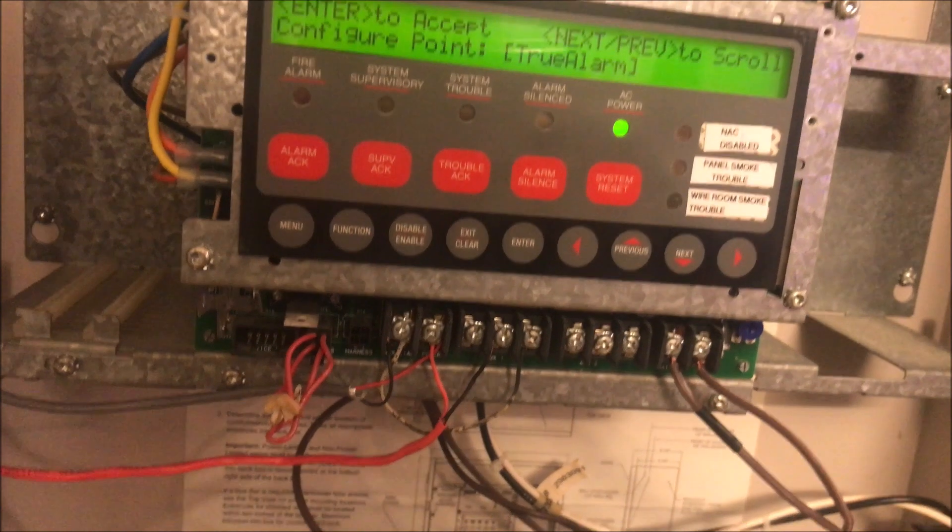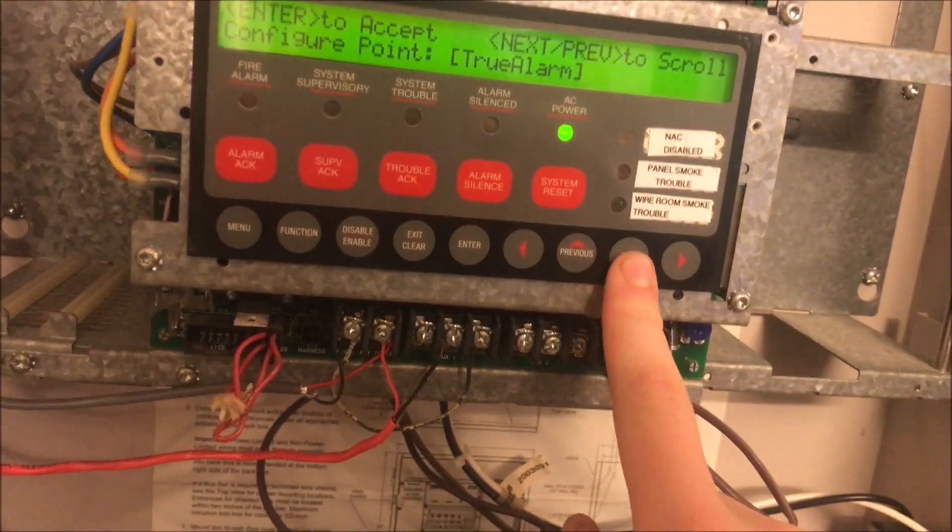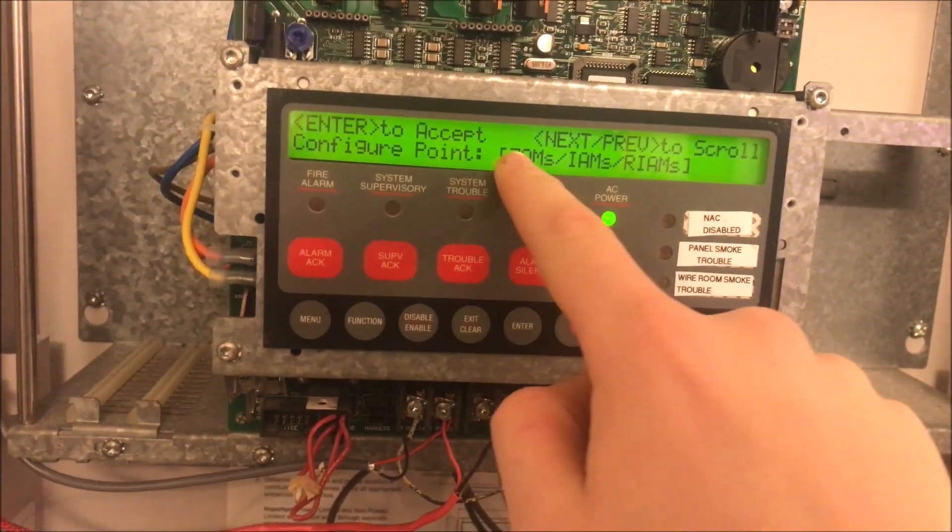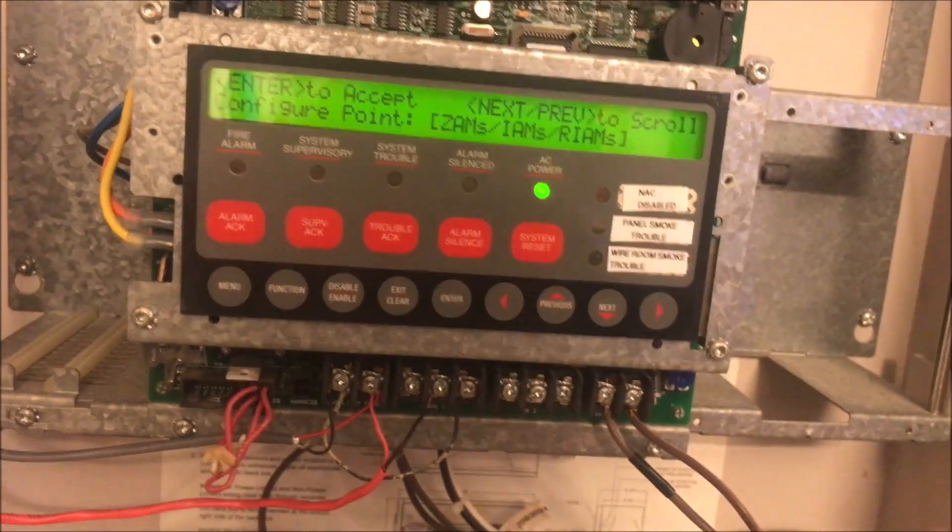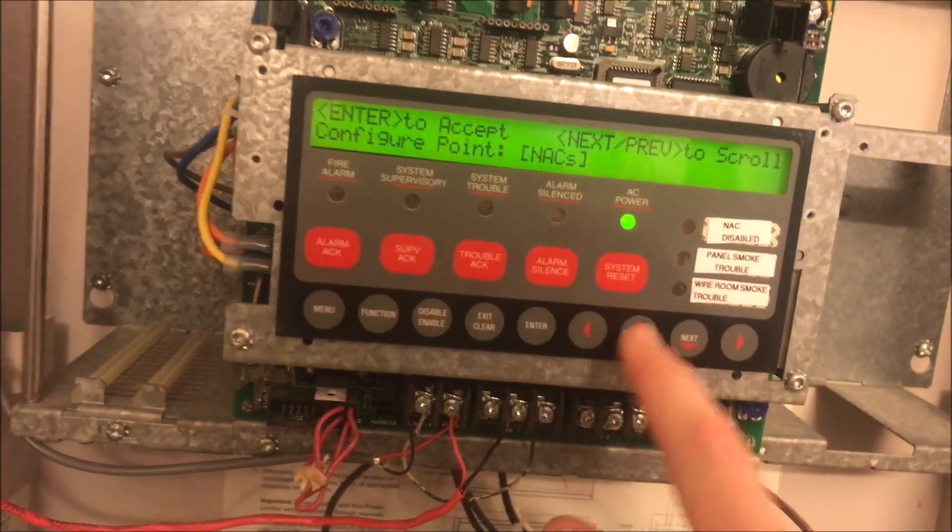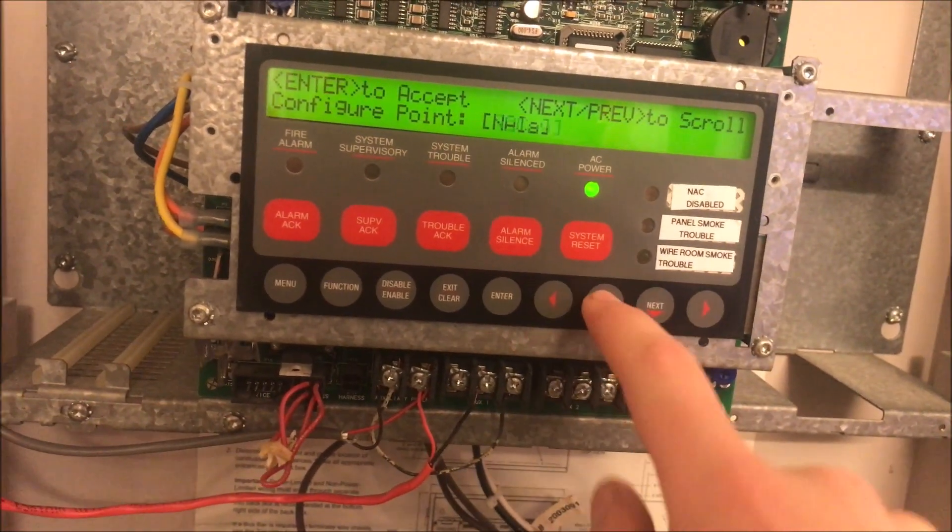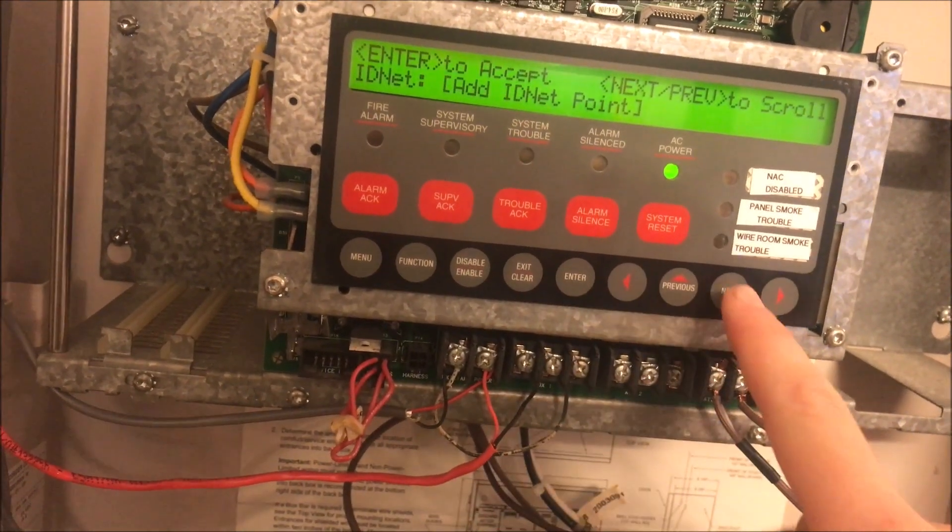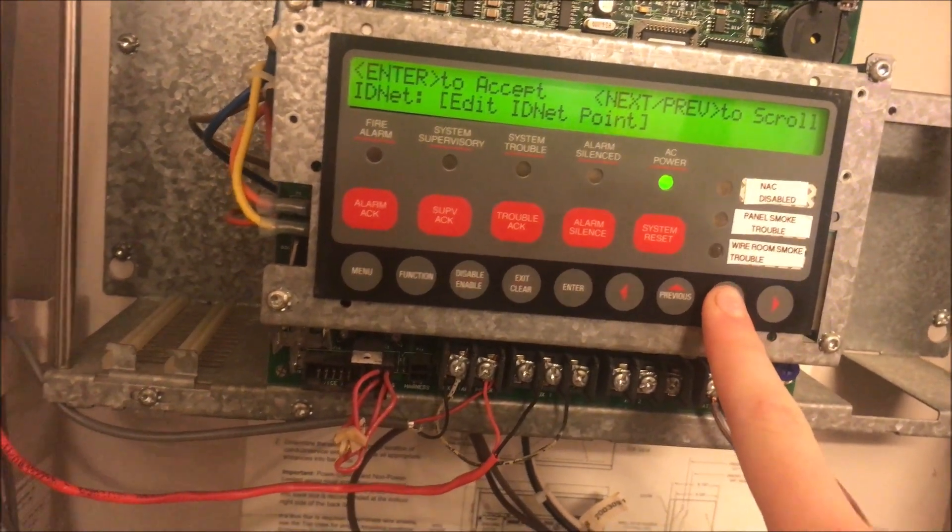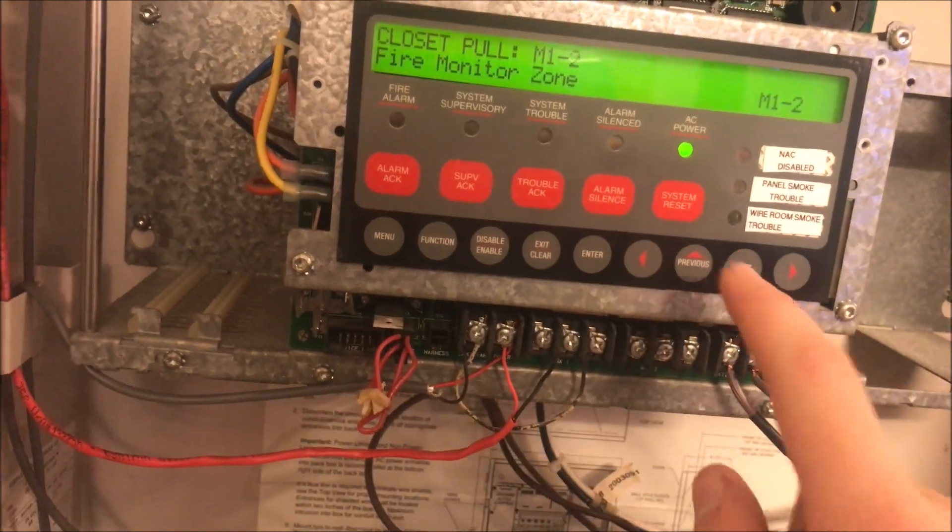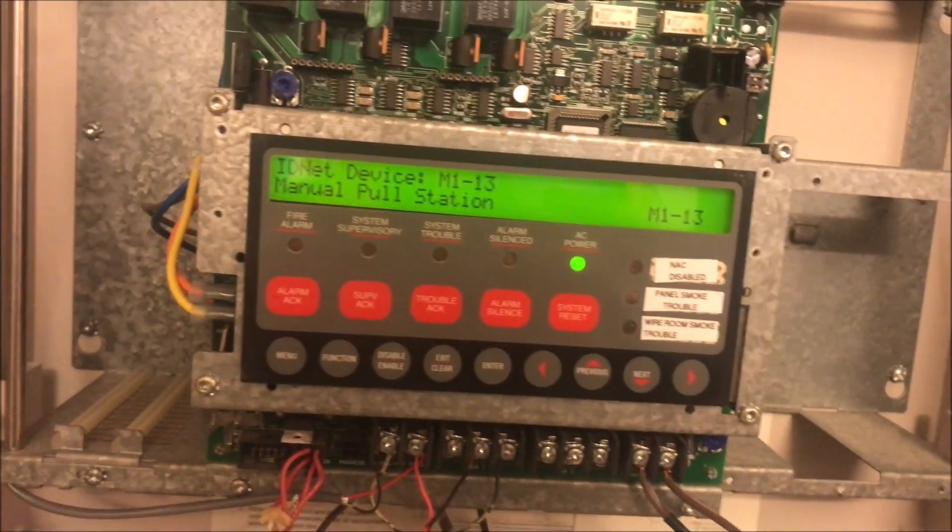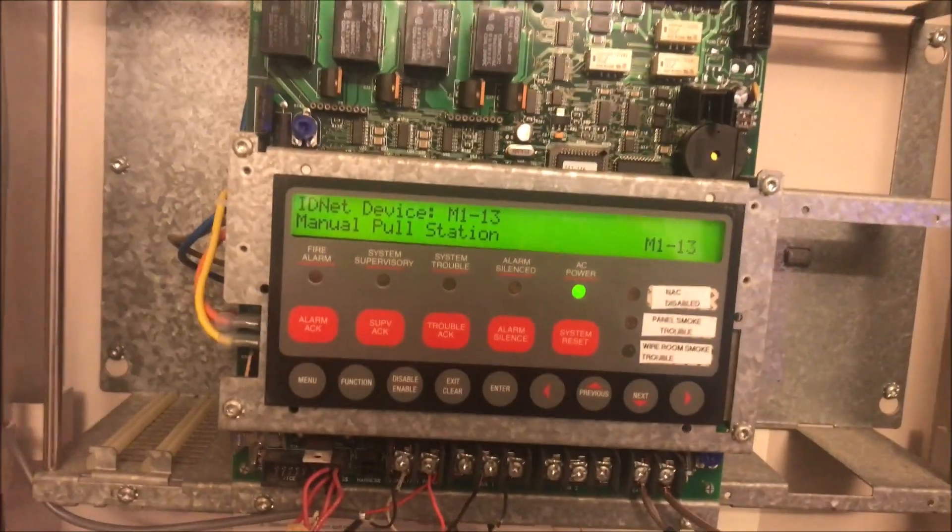We are going to configure points. We're not really going to discuss the alarm relays and NACs right now. We are going to go into our points and pull stations.